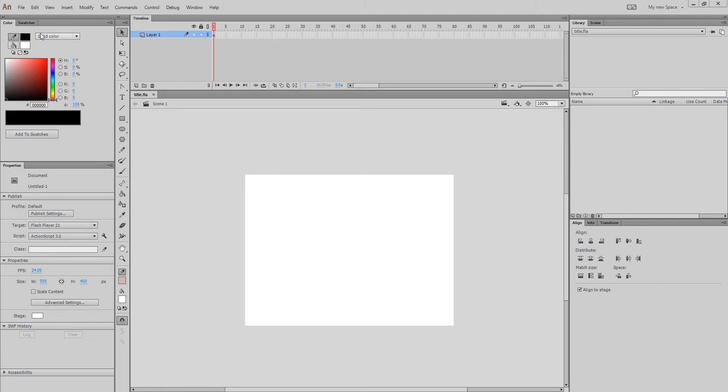I have a new document opened. I'm about to show you how to make a title.